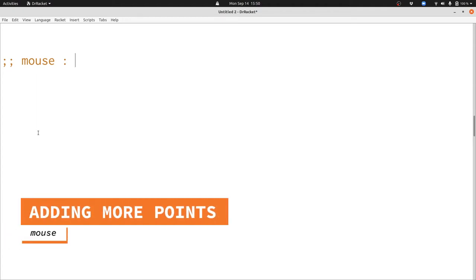Now we're going to design the mouse function. The mouse function will handle a mouse event in our Big Bang program and produce a new larger bunch of points.